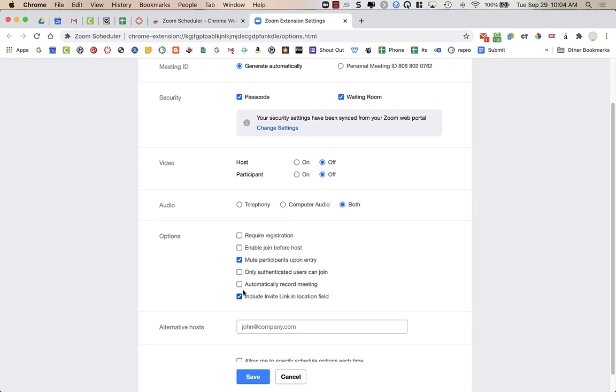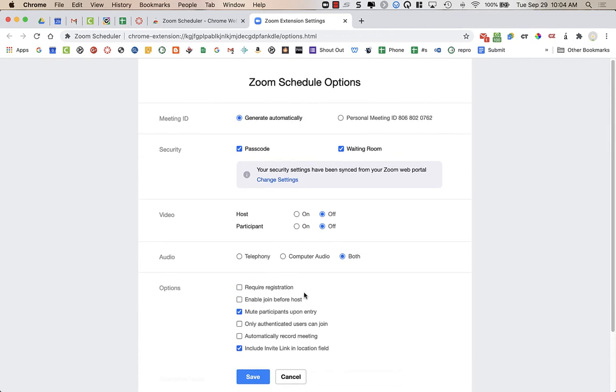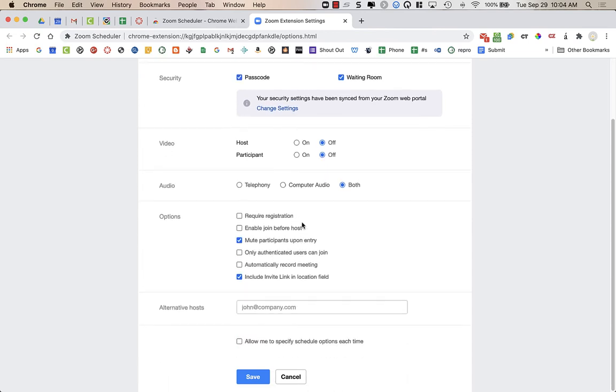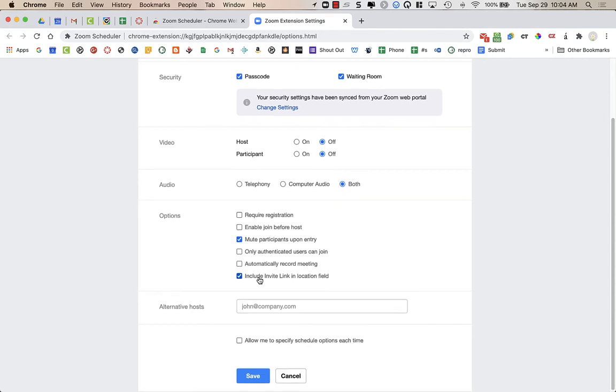And then if you want to automatically record, include the link in the location field, I'd say yes to that. So for general teachers at Carlmont, I'd recommend generate automatically, turn on passcode and waiting room, have these off, audio is both, mute participants upon entry and include invite link in location field.